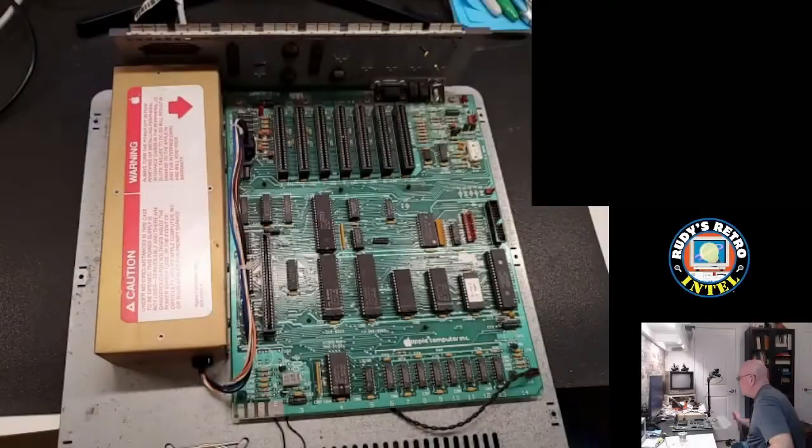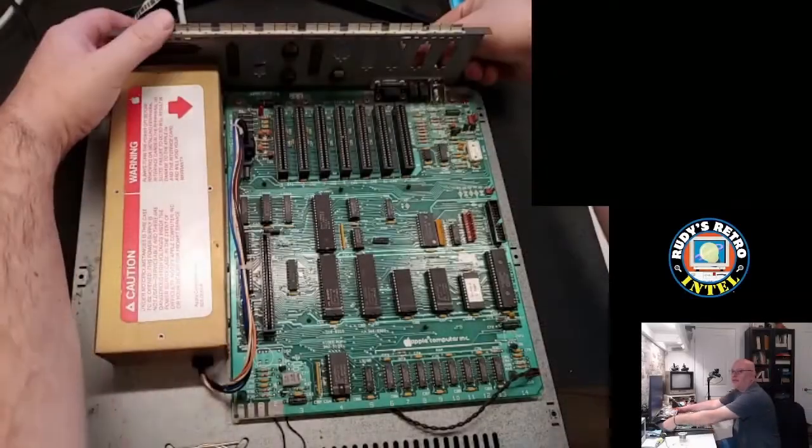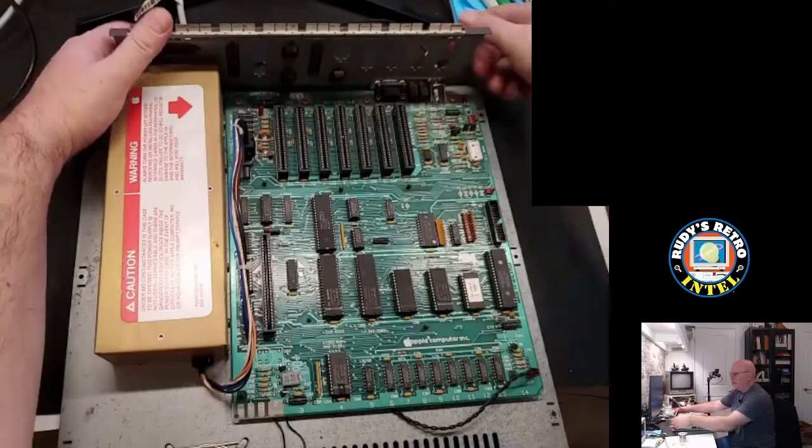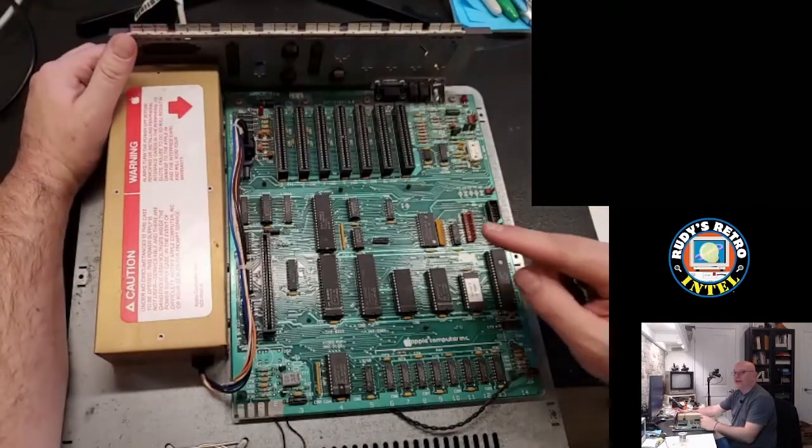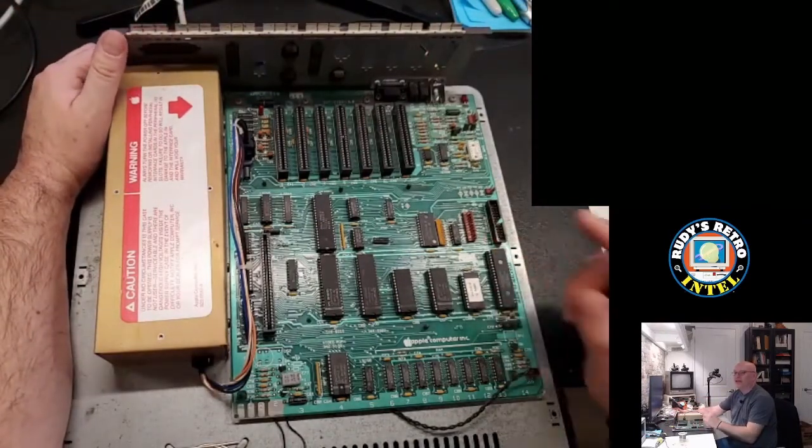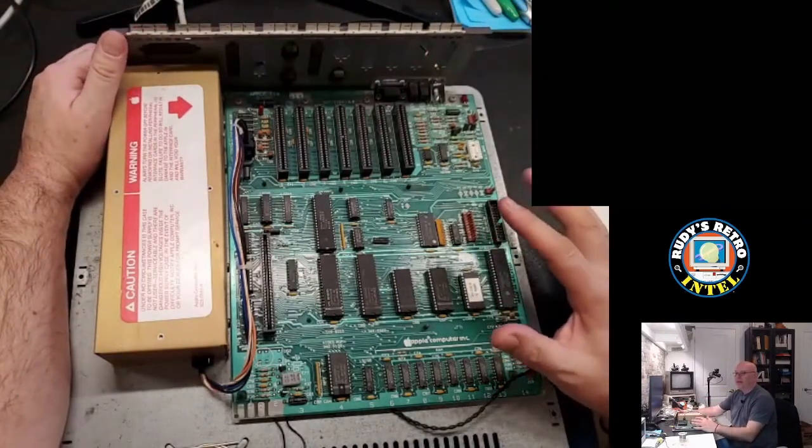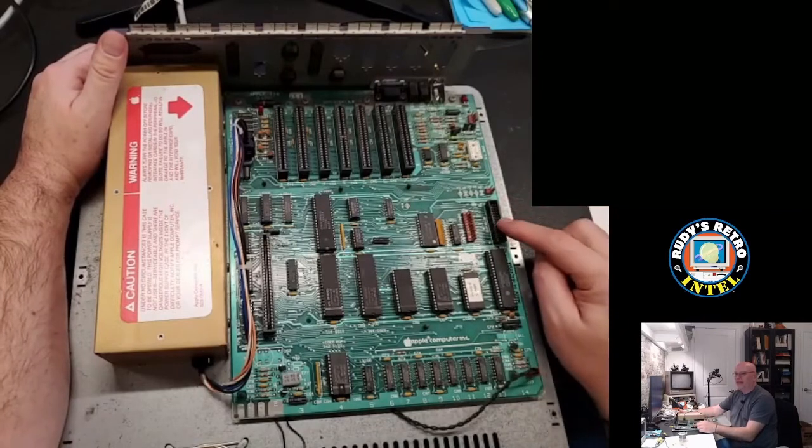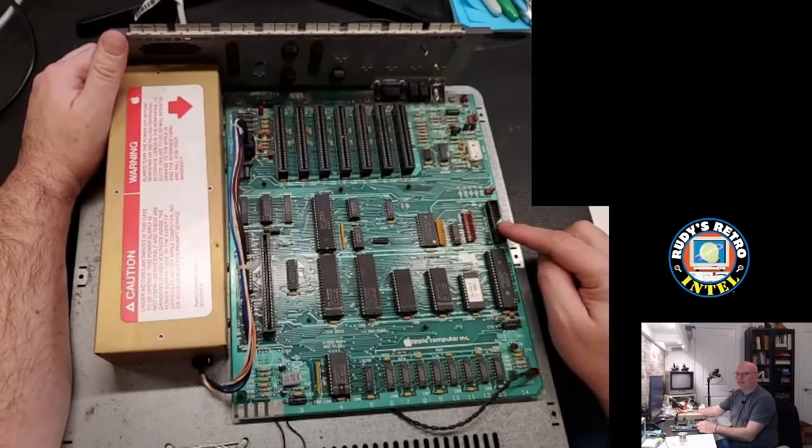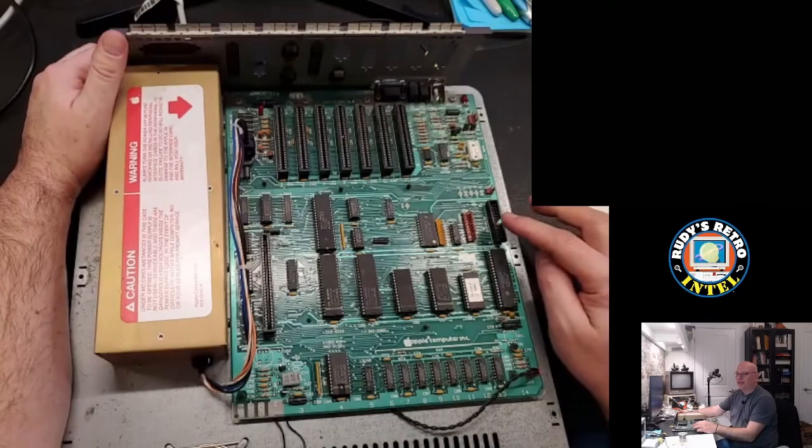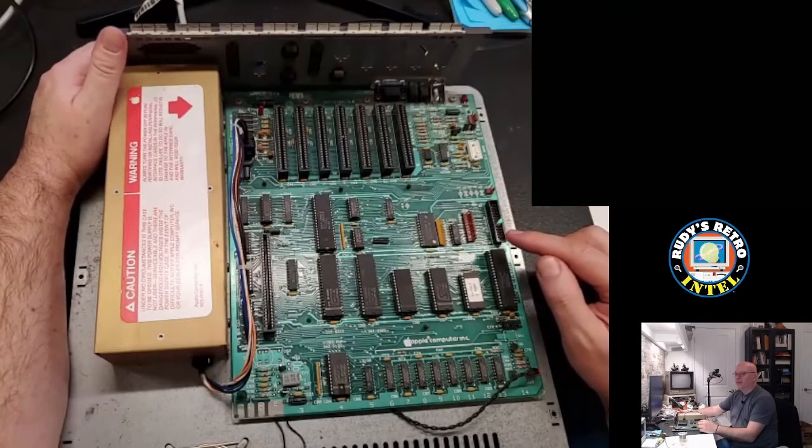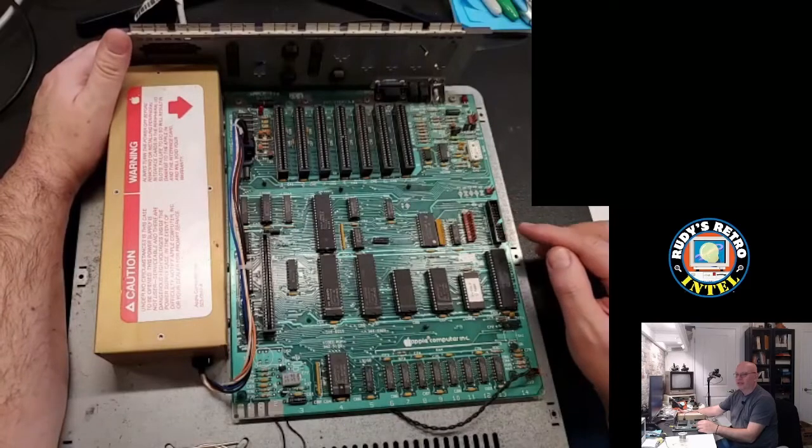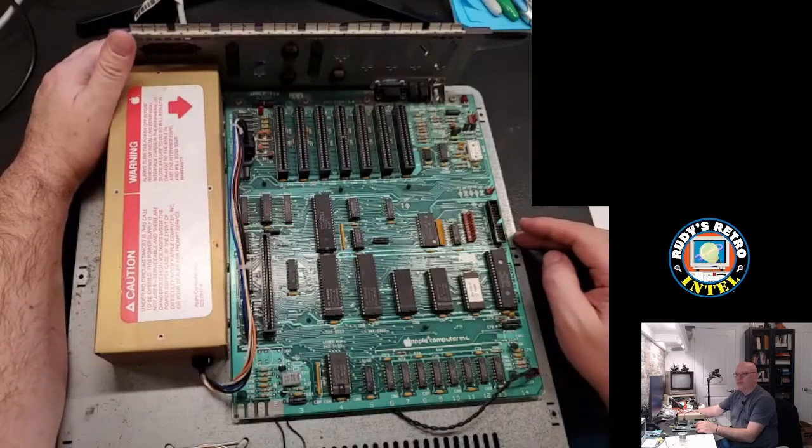Okay now that we've plugged everything back in, let's turn it on and see what happens. Now in this case the video should come up and because the keyboard is not plugged in, we should go right into the Apple IIe Diagnostics. Let's see if that happens.